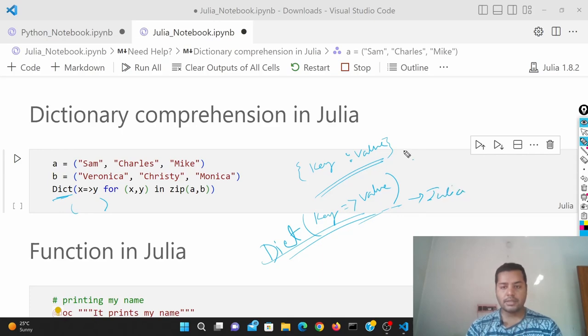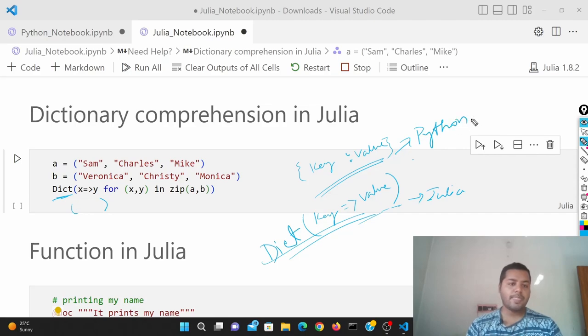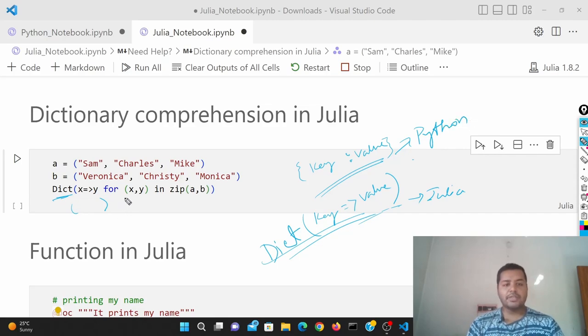And that's in Python. So that is what I've given.